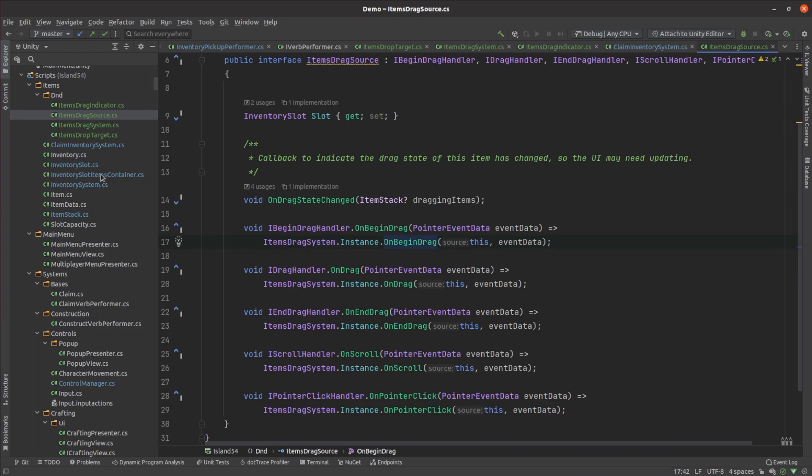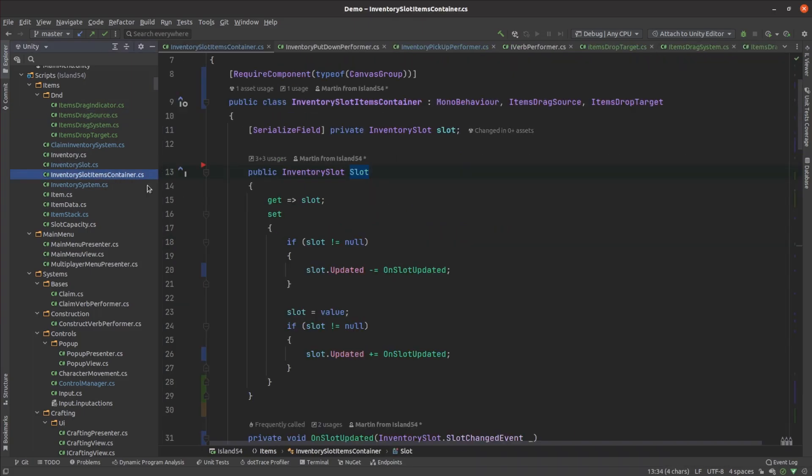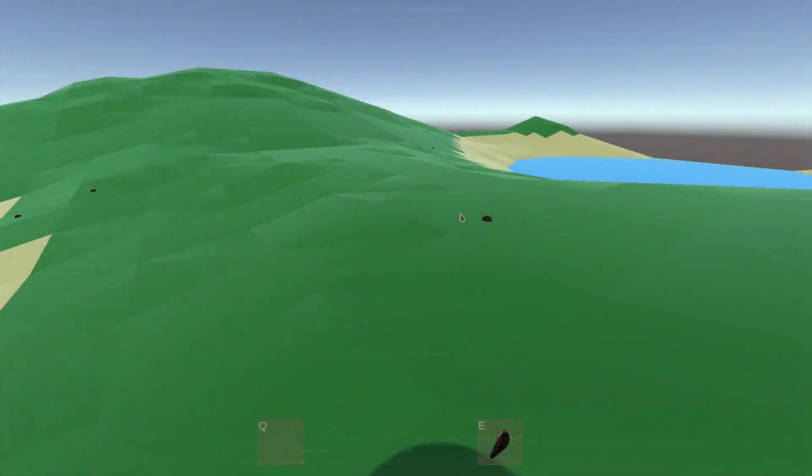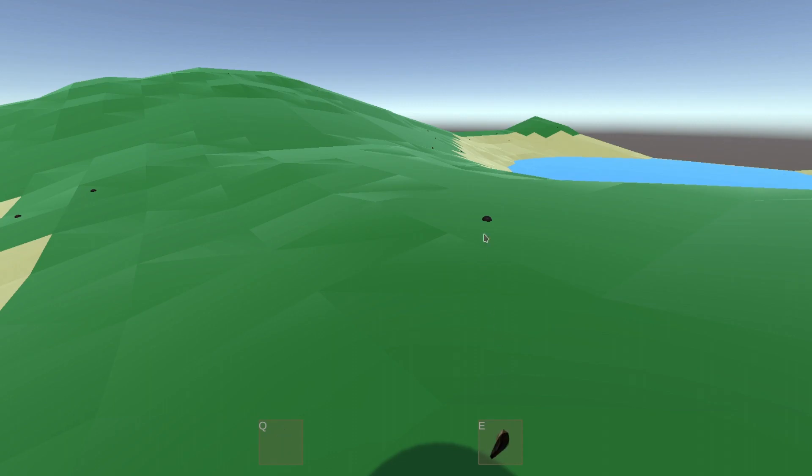For now, the inventory slot UI needs to implement both the drag source and drop target interfaces. It already defined a slot property so no further changes were needed beyond declaring that we implement the interfaces. Trying it out, this felt pretty good to use and even felt more realistic than the previous method of having to put items down to swap them between your hands.